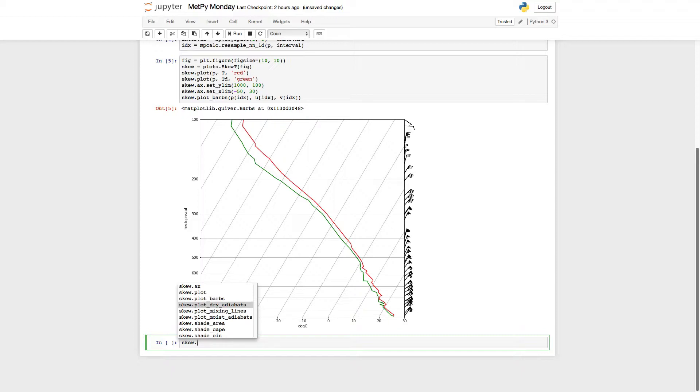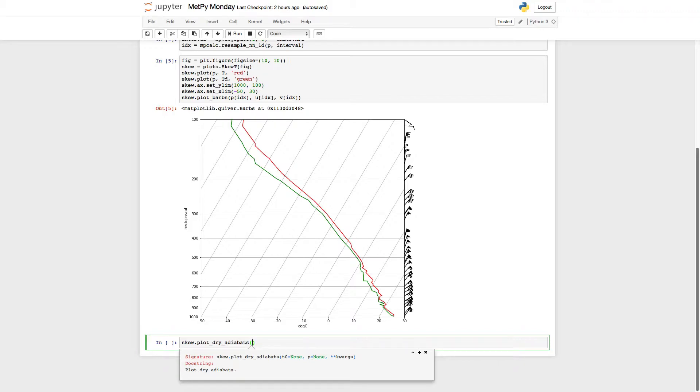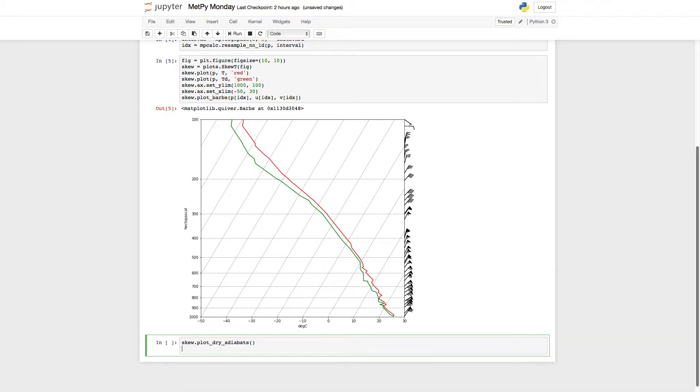So I want plot dry adiabats. If I shift tab, you see that I don't have to pass it anything. There are defaults already in there. If I wanted to change things, I could, but I'm pretty happy with the defaults.